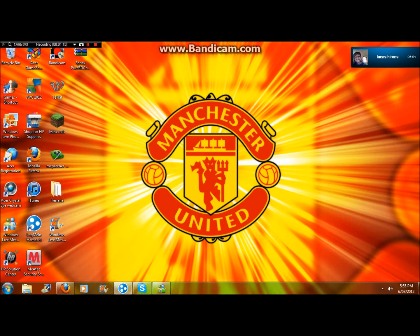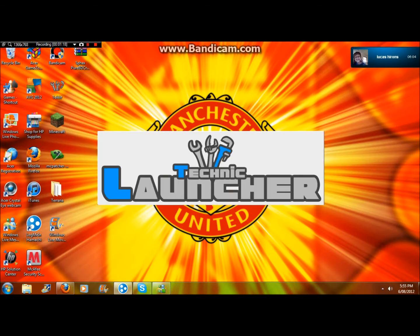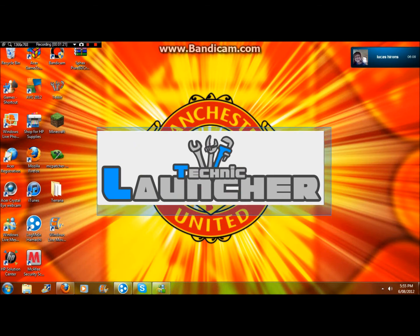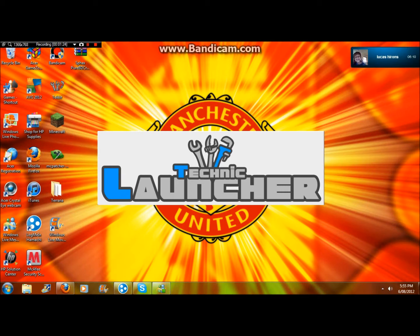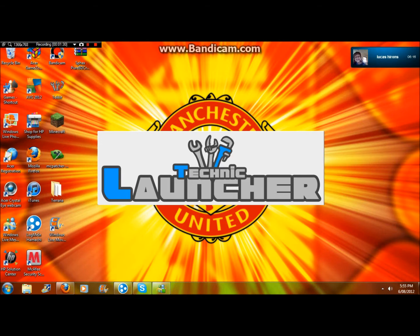It's loading. Now it should say Technic Launcher. Just wait for it to load, I'll be back when it finishes loading.